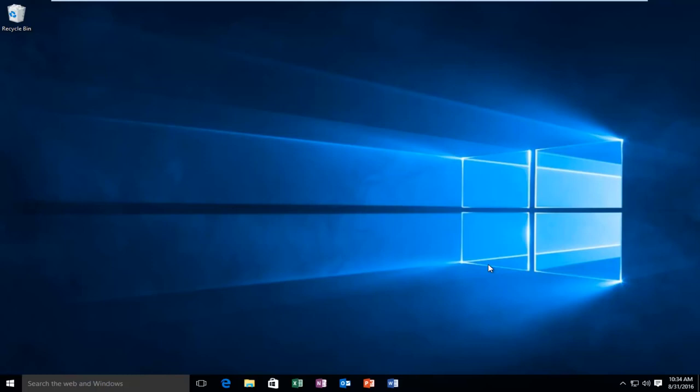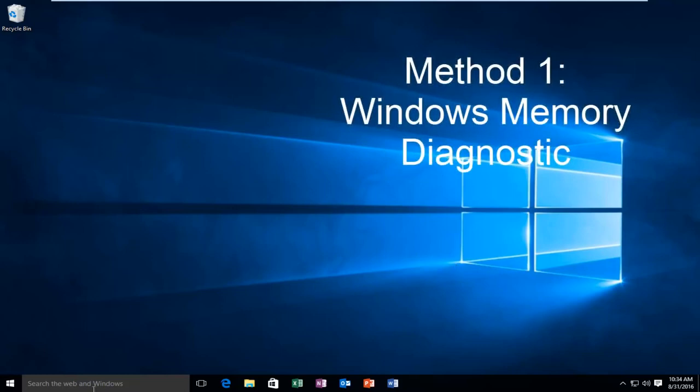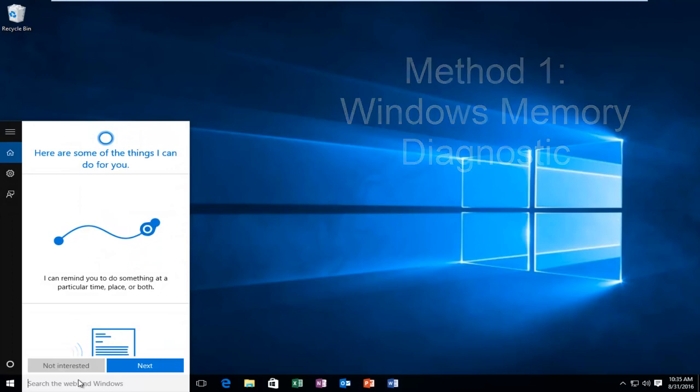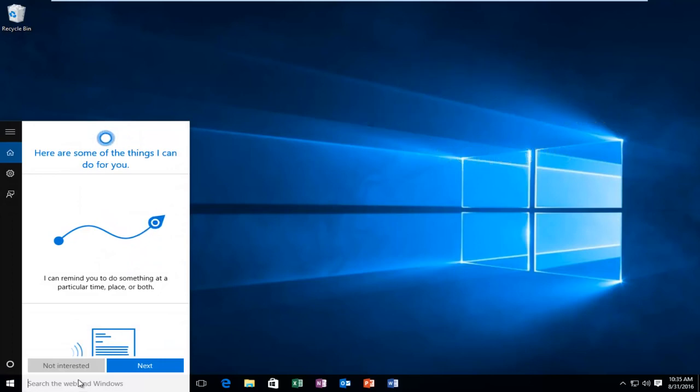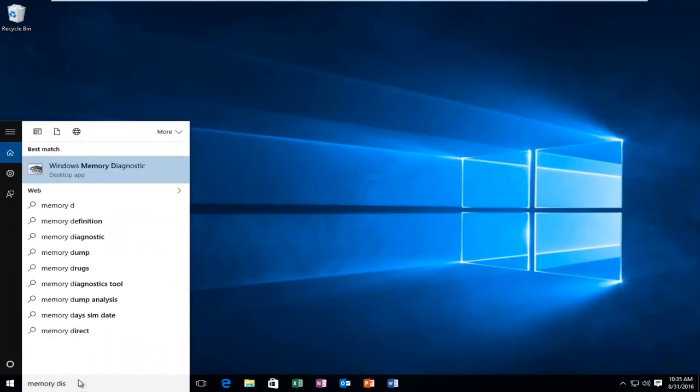So I'm going to go over a way to resolve this issue as quickly as possible. What we're going to do is head over to our search bar. It does not matter if we're on Windows 7, Windows 8, or Windows 10. We're just going to type in memory diagnostic.